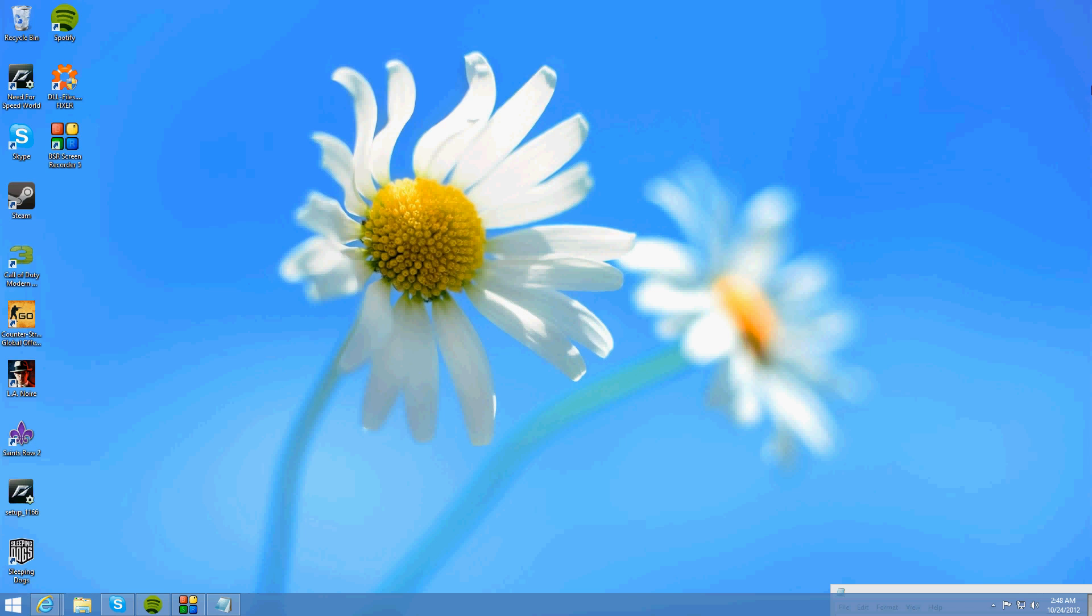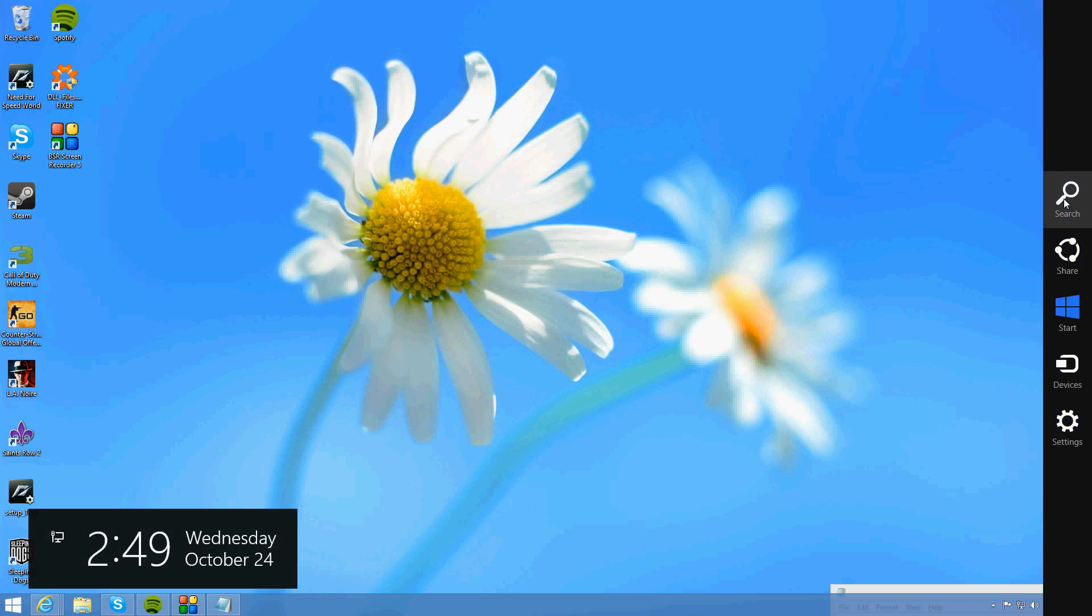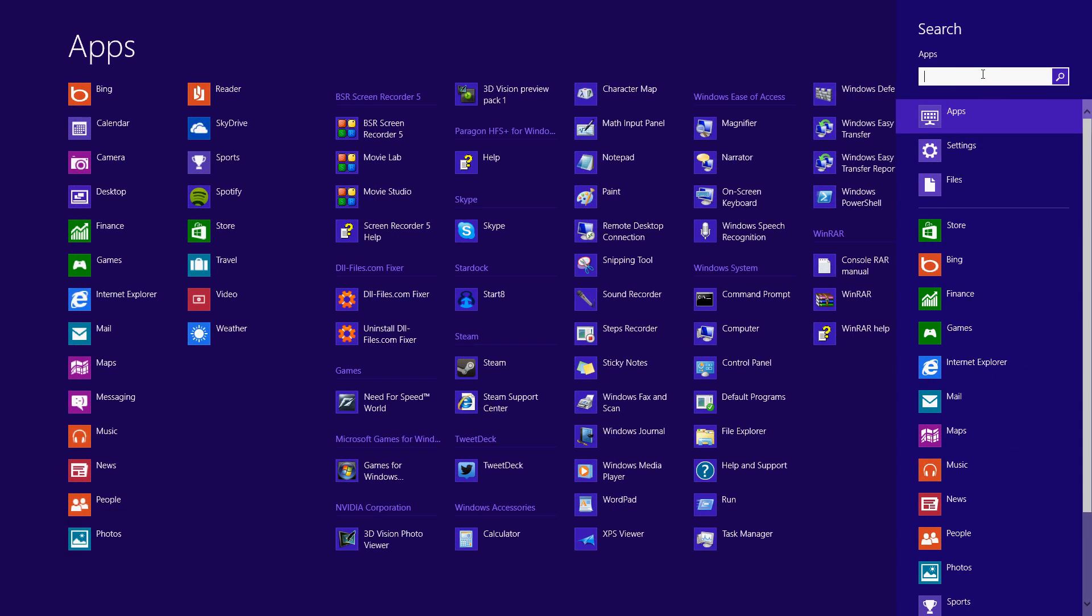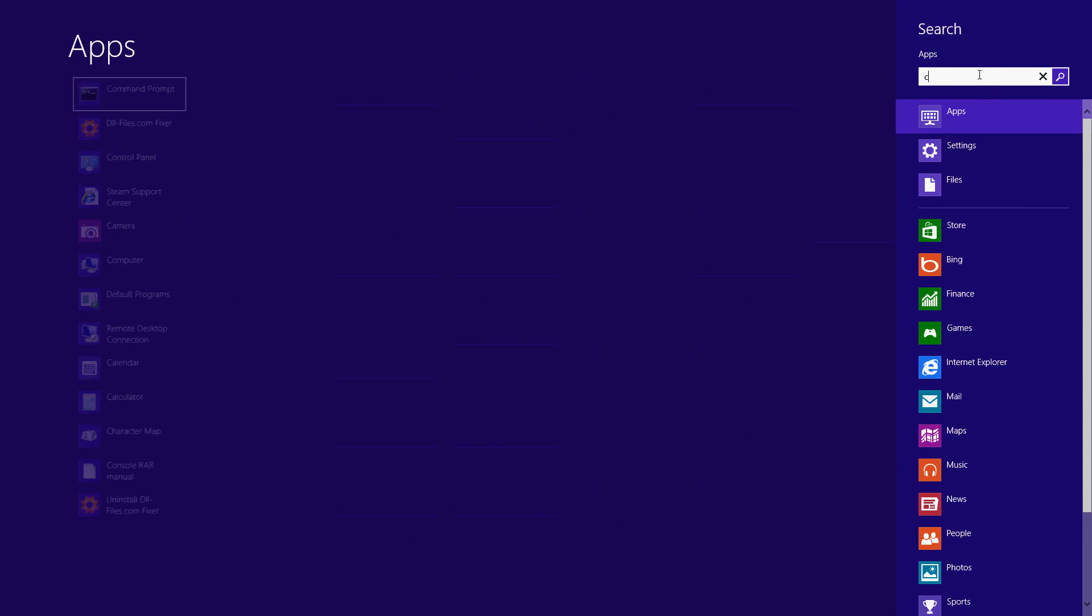So first what you want to do is you want to come over to the side here and you want to go to search. Now you want to search for CMD.